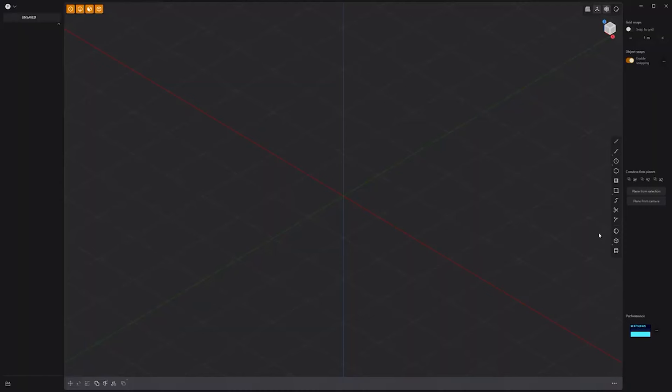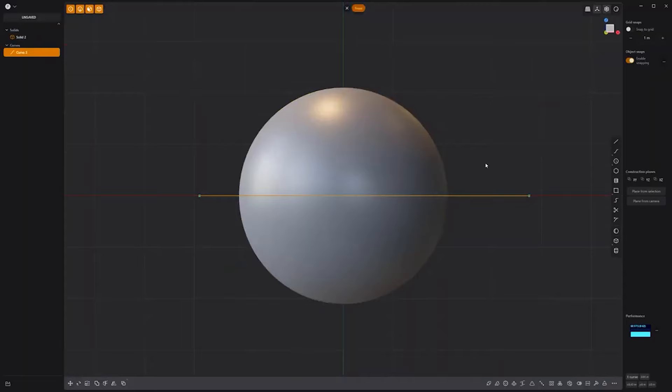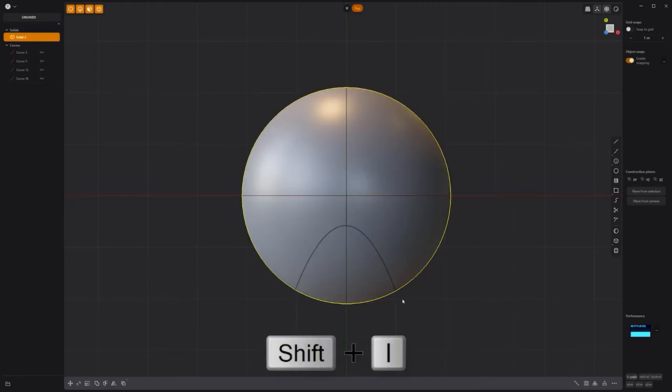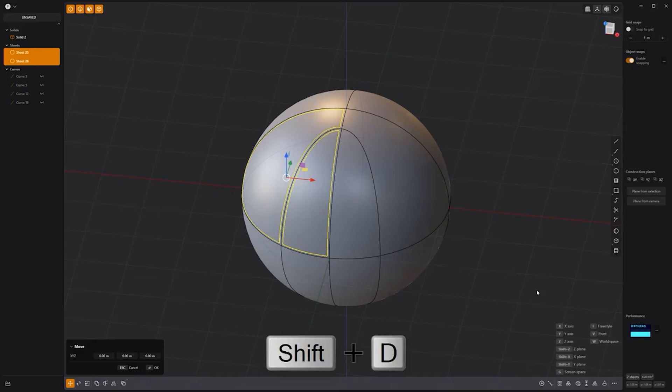Floyd here with a quick look at modeling a basketball in Plasticity. Start by creating a sphere solid. Then create two lines that cut through the center of the solid in the front view and imprint them onto the sphere. Create a new line curve in the top view through the center of the solid. Then create a new curve and imprint the two new curves onto the solid. Select these two faces and press O to offset them.